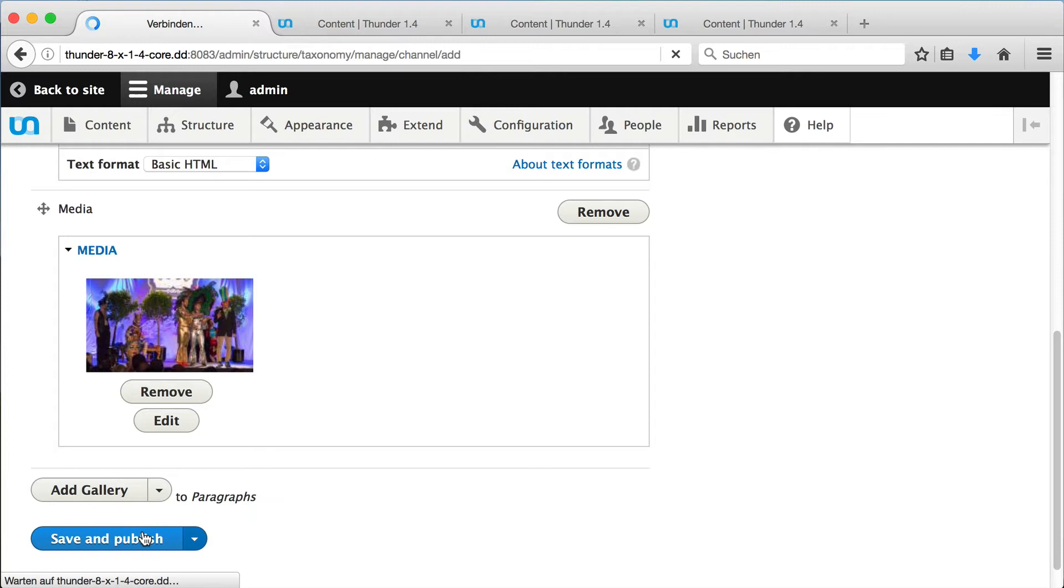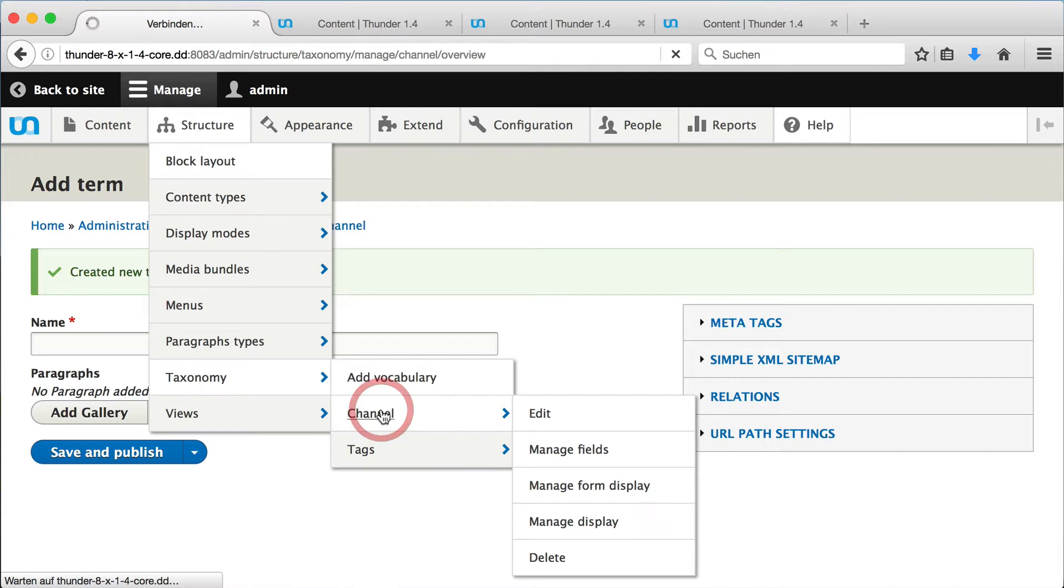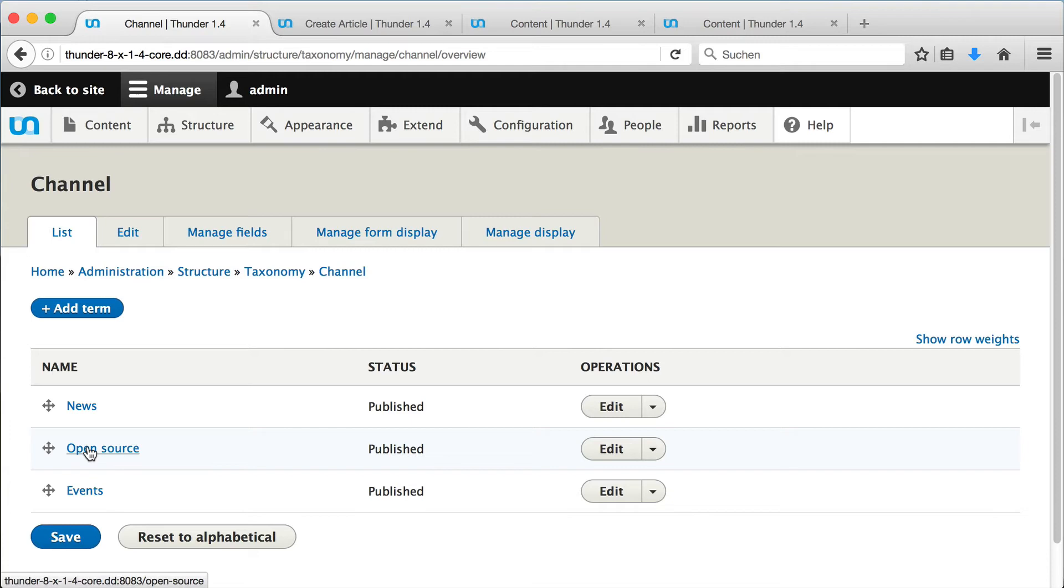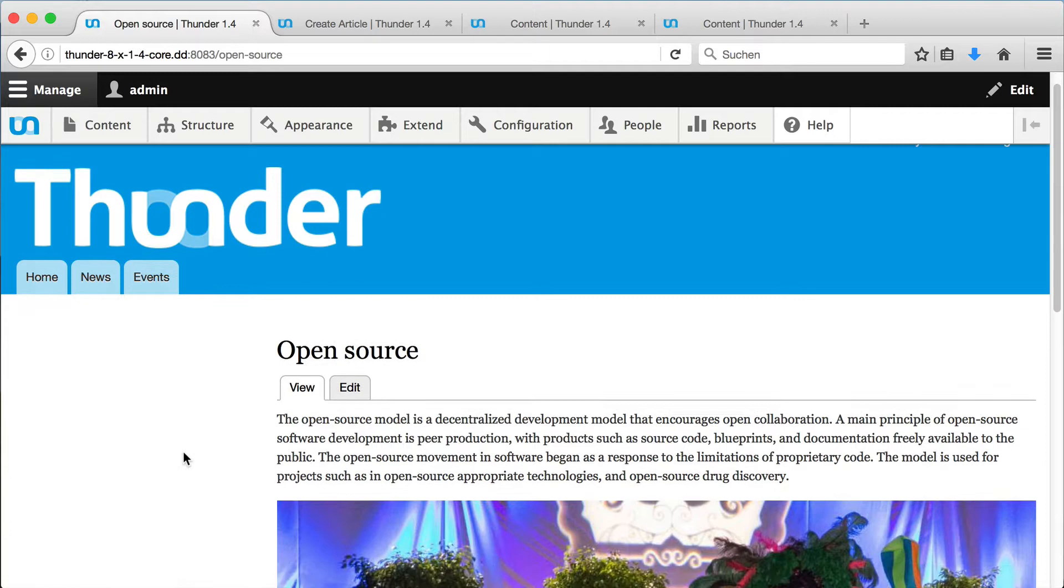When we go back to our channel list, we can see the new channel we have created. We can click on Open Source and now we can see the channel page, containing only our channel content, but no articles, since we haven't added any yet. But that's what I am going to do now.